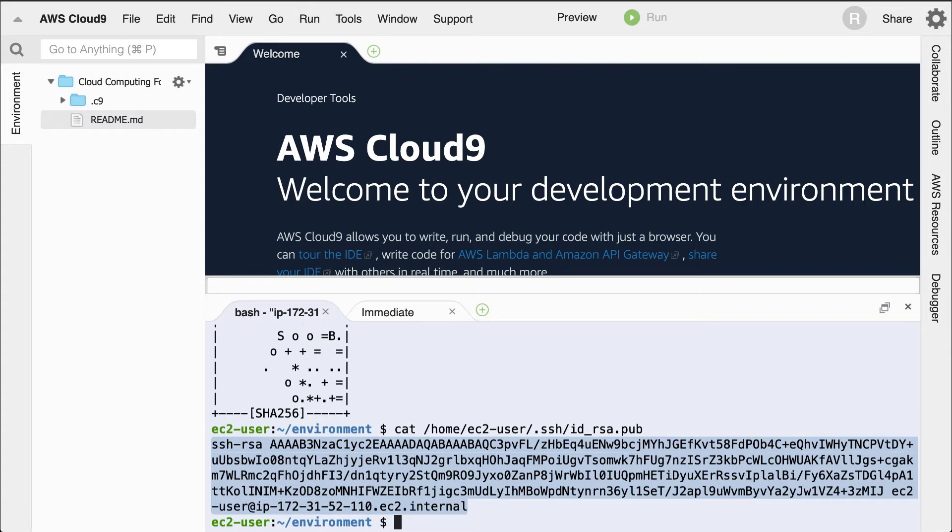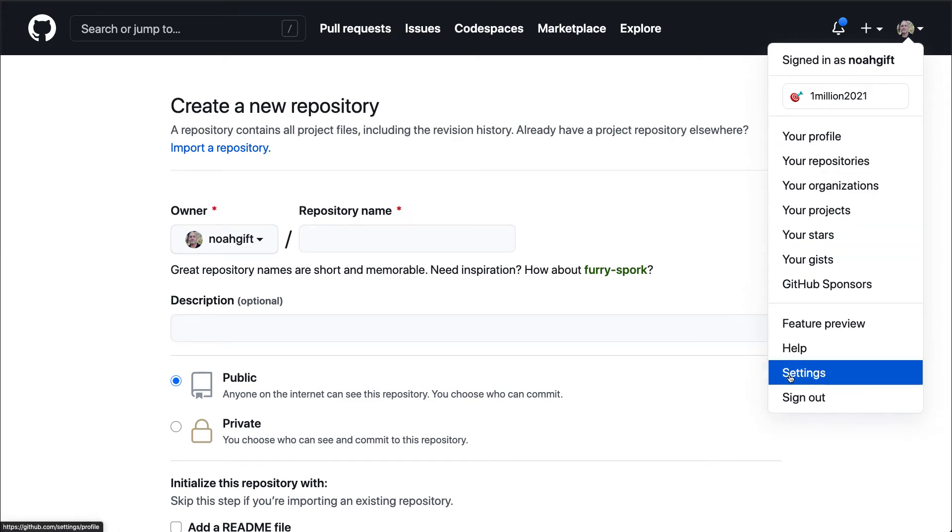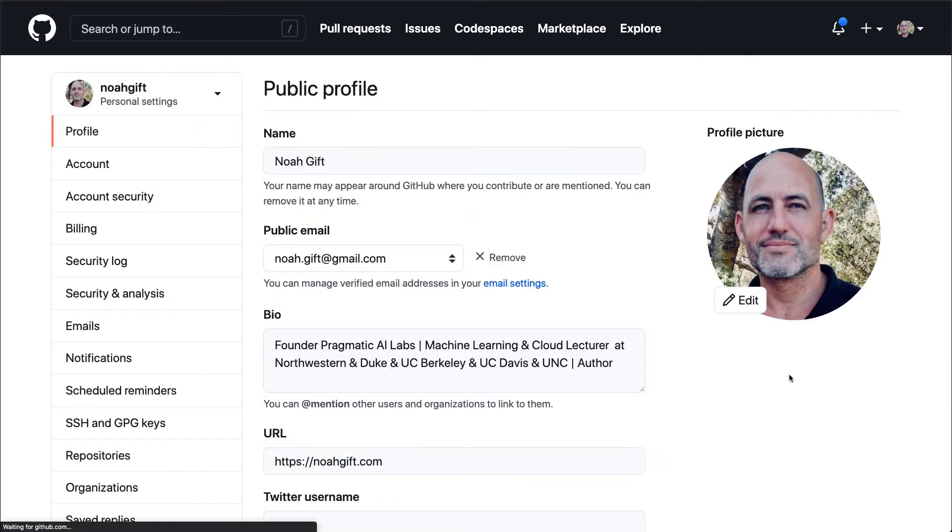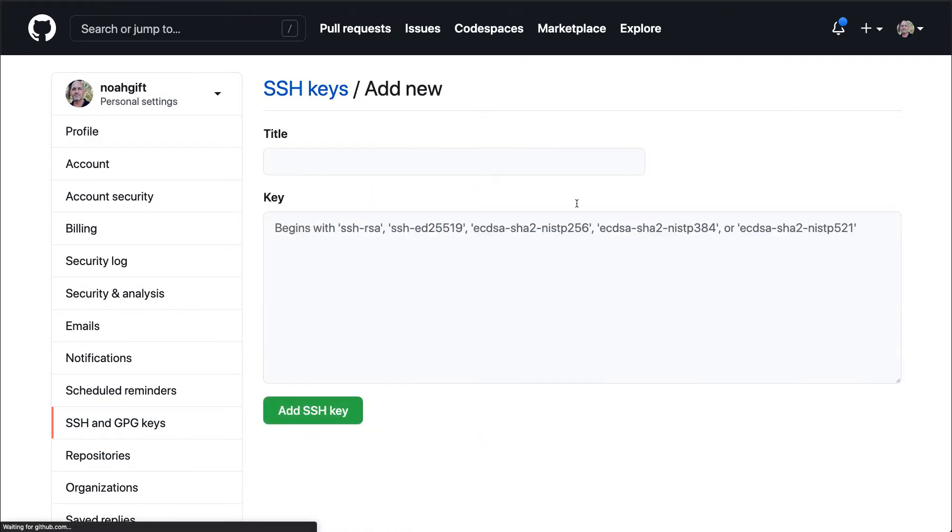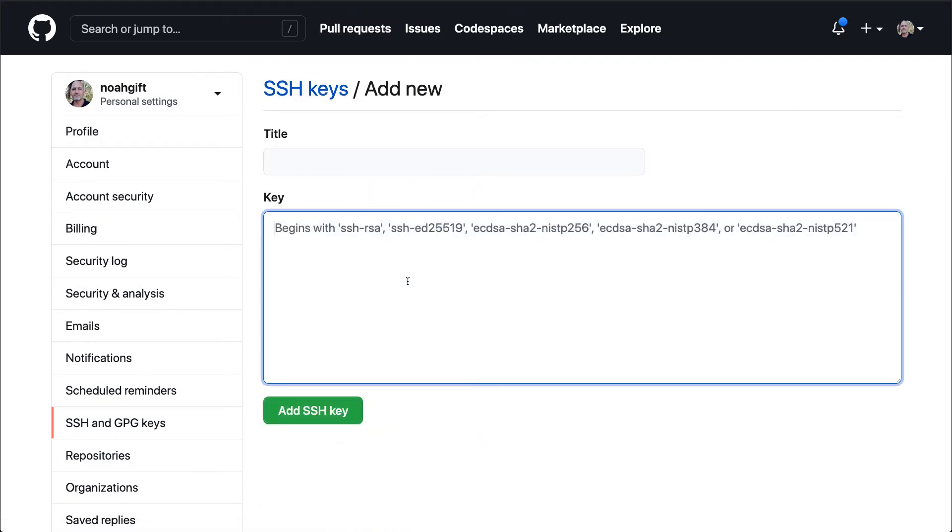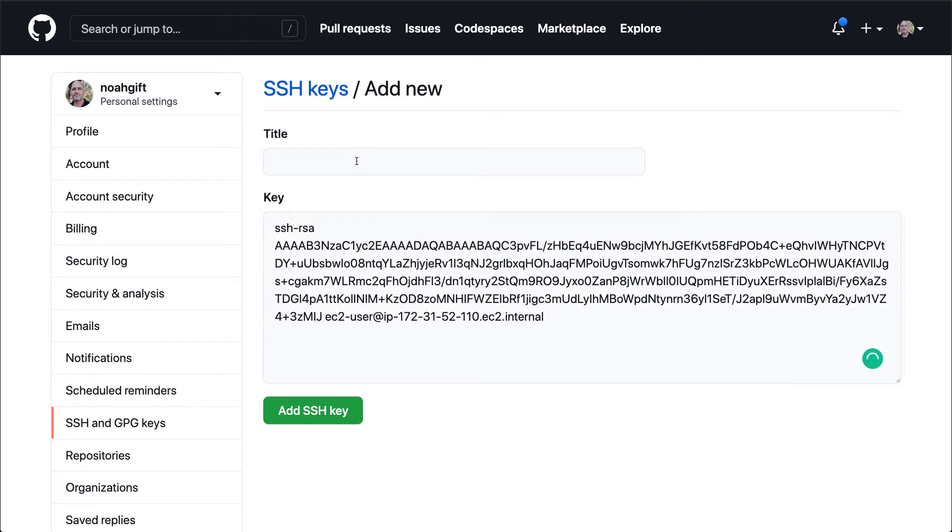I'll go back to GitHub here and I will look at my profile and I'll go to settings. From here, I'll go to the section called SSH and GPG keys. And then I'll go ahead and create a new SSH key. I'll paste it in here and then call this scaffold.